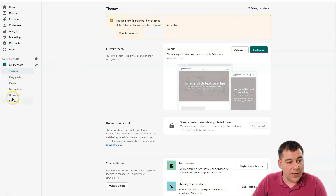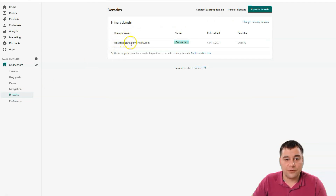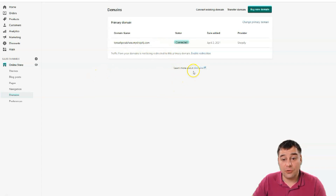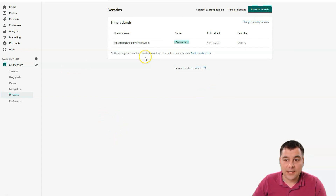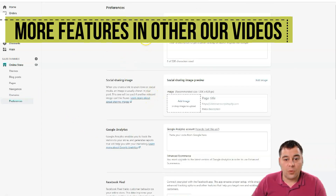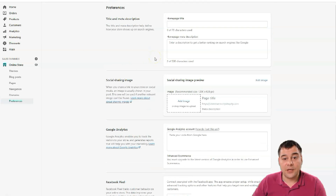In the Domains section, you should connect your own domain, because a URL like 'yourstore.myshopify.com' doesn't look professional. You can buy a new domain directly from here or connect one you already own, then set it as the primary domain. In Preferences, make sure your website is visible to search engines — all of those settings are available there.